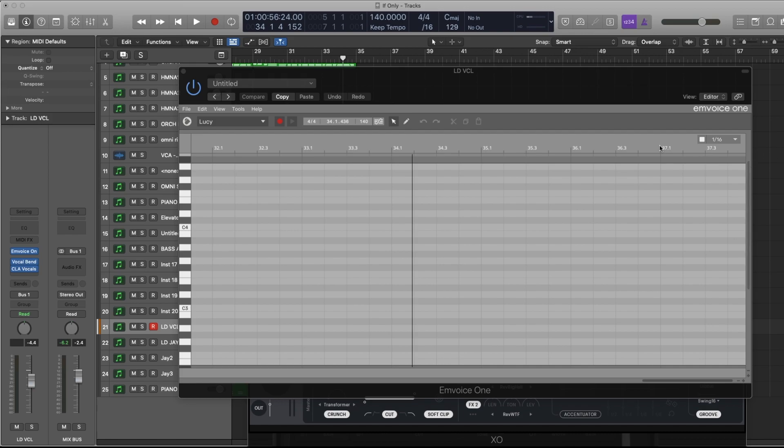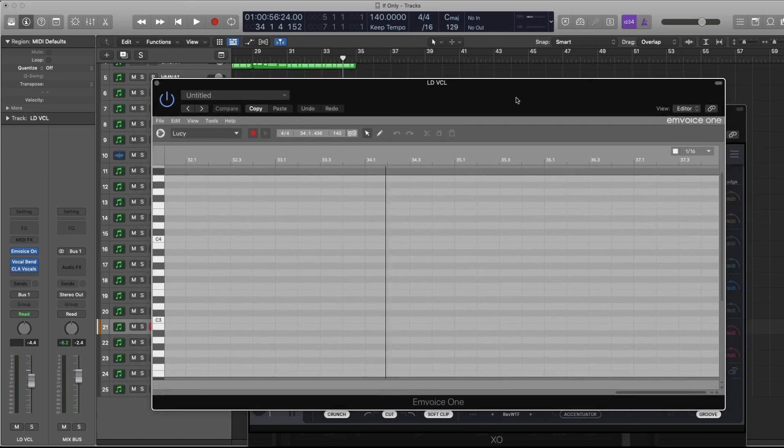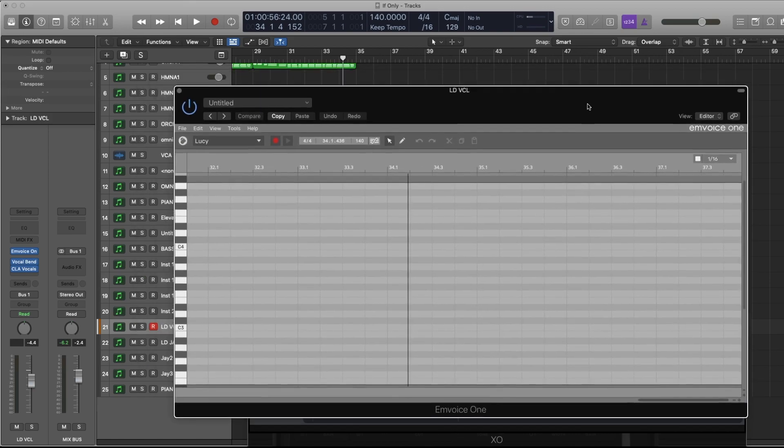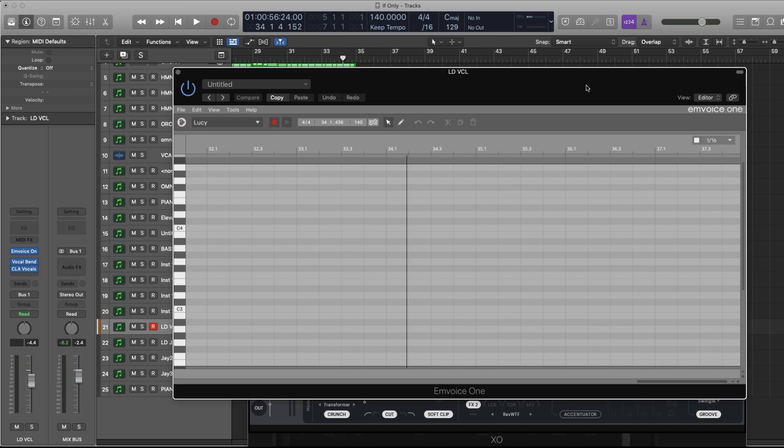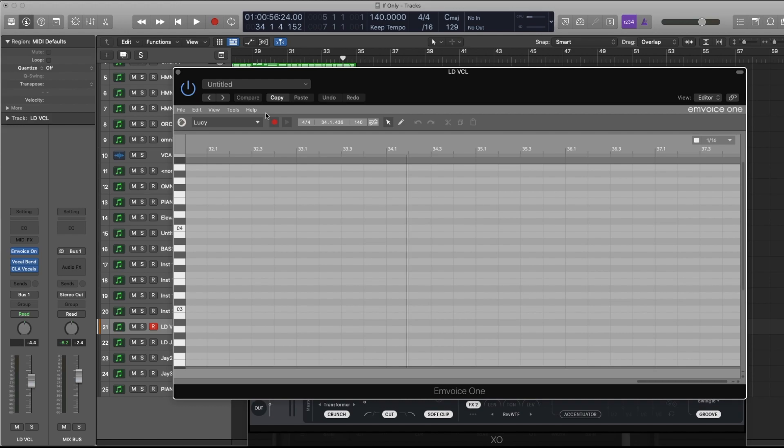So here's the interface. It actually has two vocals - they're sold separately. One's a female called Lucy, the other male called Jay, and I'm going to demonstrate Lucy a little bit for you.